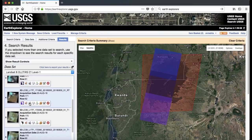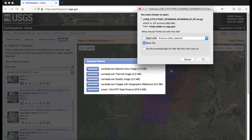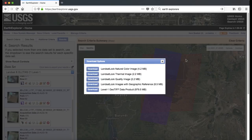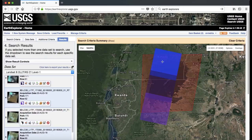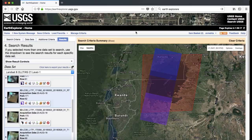Once you find the images you want, you can bulk download by adding to the cart, or download individually. Click the download option and select the Level 1 GeoTIFF data product, save it to your computer. I've already saved some images and will share them for next week's analysis. This demonstration showed how to use Earth Explorer to get Landsat Level 1 data — next week we'll convert these to Level 2 images using CDAS.